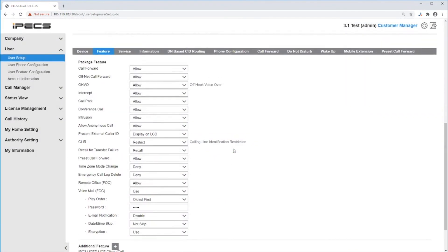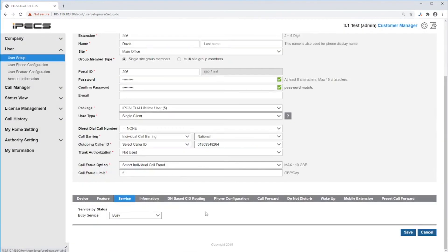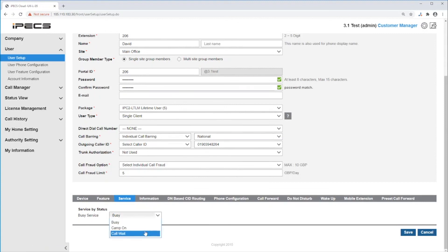Under service, you can select what will happen when you ring to this station when it is in a busy state. The options are to provide a busy tone, camp on to the user, or call wait on the user.